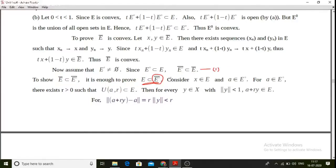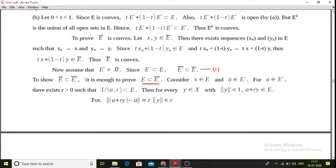e-interior closure is a closed set. When e is contained in this closed set, by the definition of e-closure as the intersection of all closed sets containing e, it follows that e-interior closure is a subset of e-closure. This completes the proof of that direction.